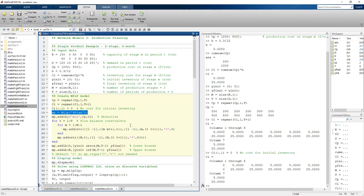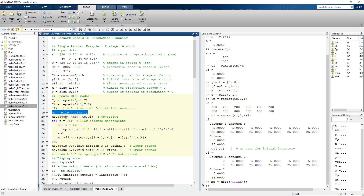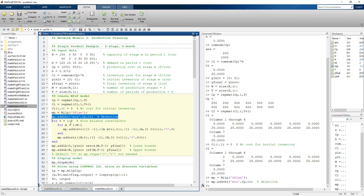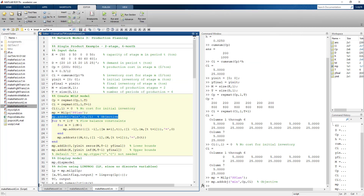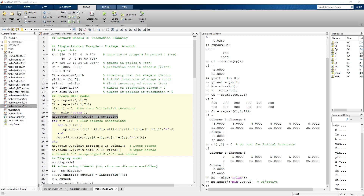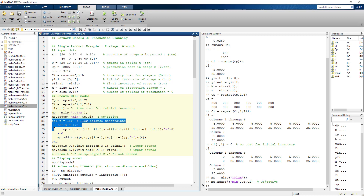I'll call the model P_plan. Then I call the objective function with production and inventory as the two sets of coefficients, and we're minimizing. We then implement the flow balance constraints — all flow balance equations except the very last one are set equal to zero, meaning flow balances at each node. The last node is a demand node where flow out must equal the demand for that period.